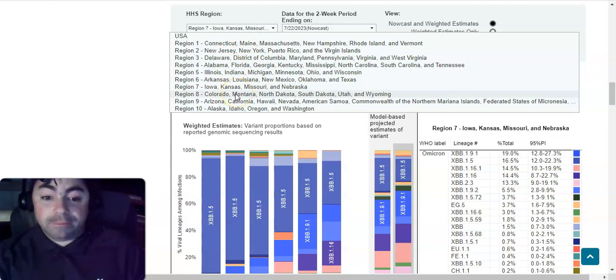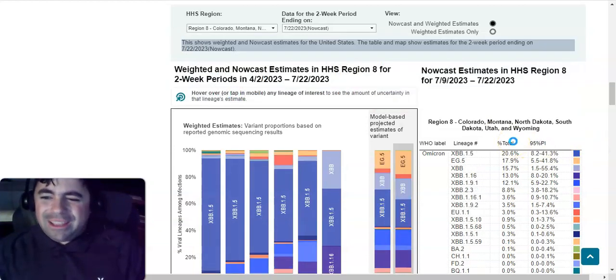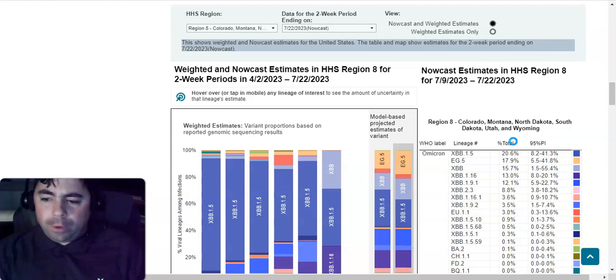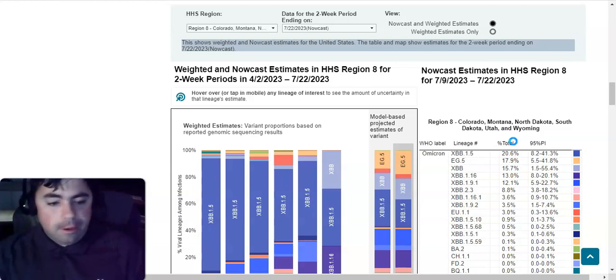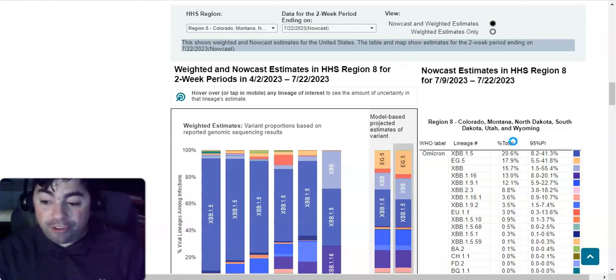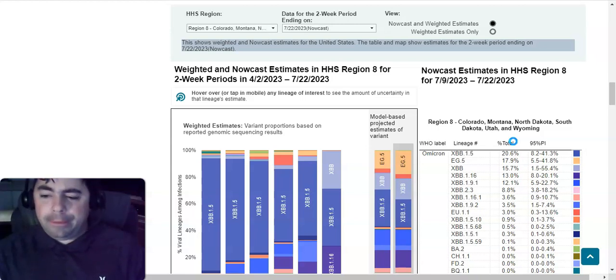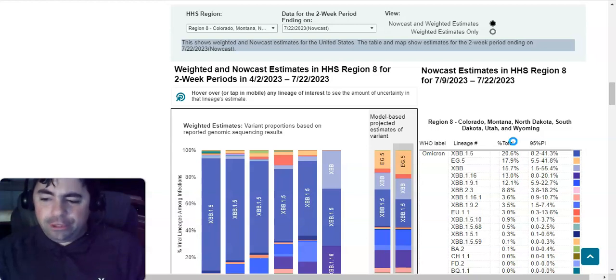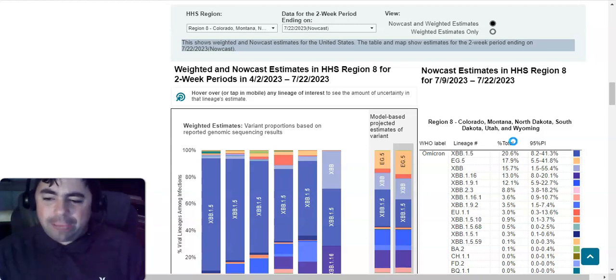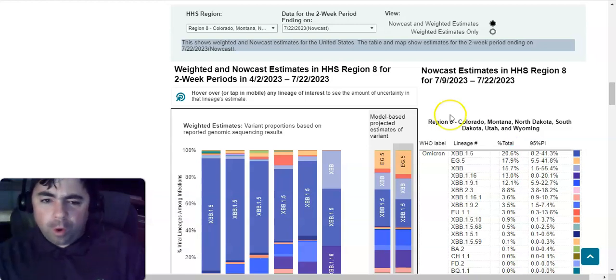Region eight, Colorado, Montana, North Dakota, South Dakota, Utah, and Wyoming. And in this region, XBB.1.5 is at 20.6 percent, but then comes EG.5, which is already up to 17.9 percent. XBB is at 15.7 percent, XBB.1.16 is at 13 percent, XBB.1.9.1 is at 12.1 percent, XBB.2.3 is at 8.8 percent, XBB.1.16.1 is at 3.6 percent, XBB.1.9.2 is at 3.5 percent, and EU.1.1 is at 3 percent.